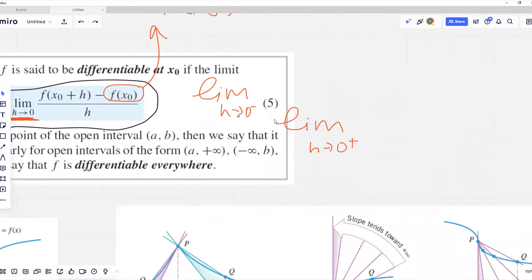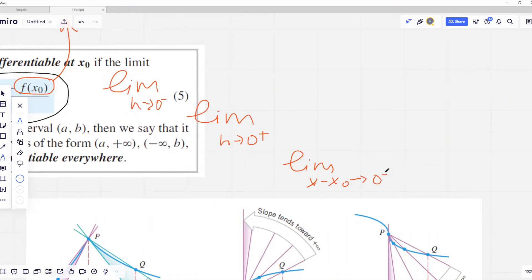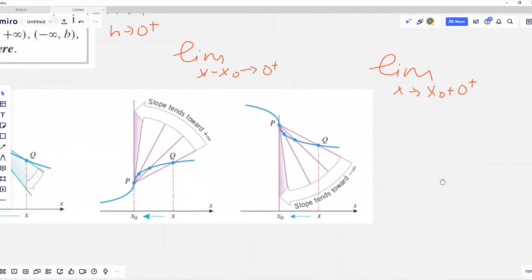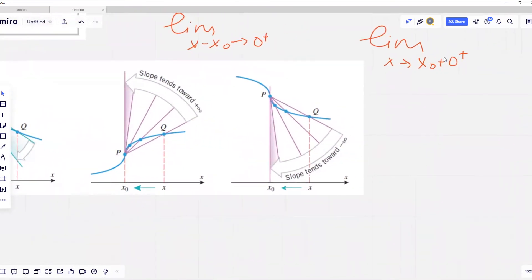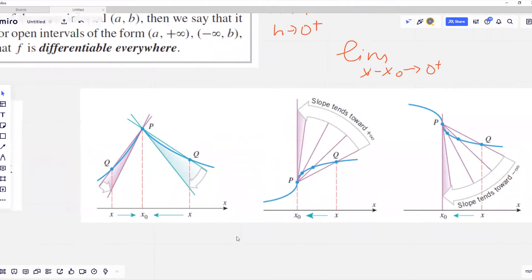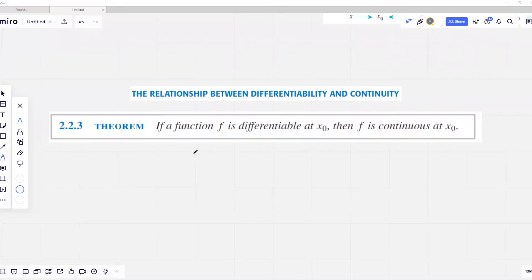Let's elaborate a bit more on those one-sided limits. The limit when h is approaching zero from the positive side means the value of x minus x zero is approaching zero from the right side — that is, x is approaching x zero from the right. In one of our examples, this defines the right-sided limit when approaching x zero, which in turn defines the limit of the slope of the tangent line.